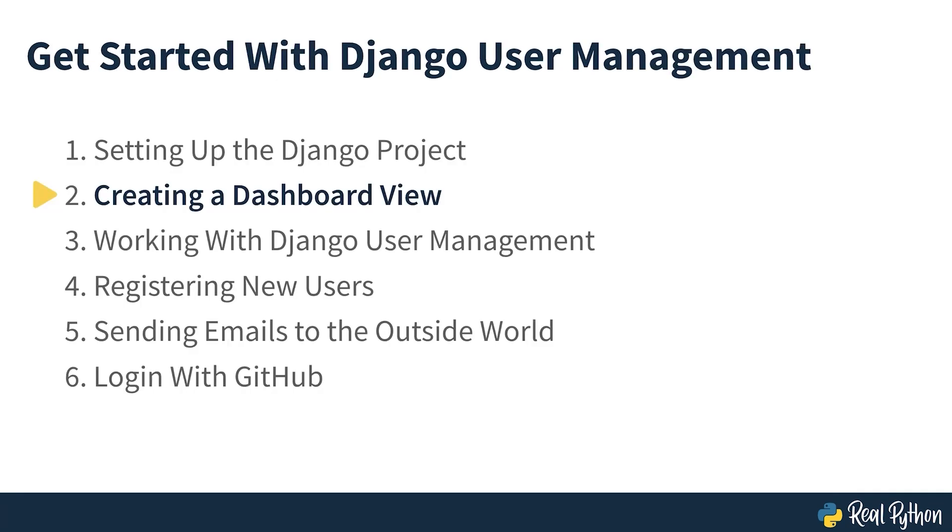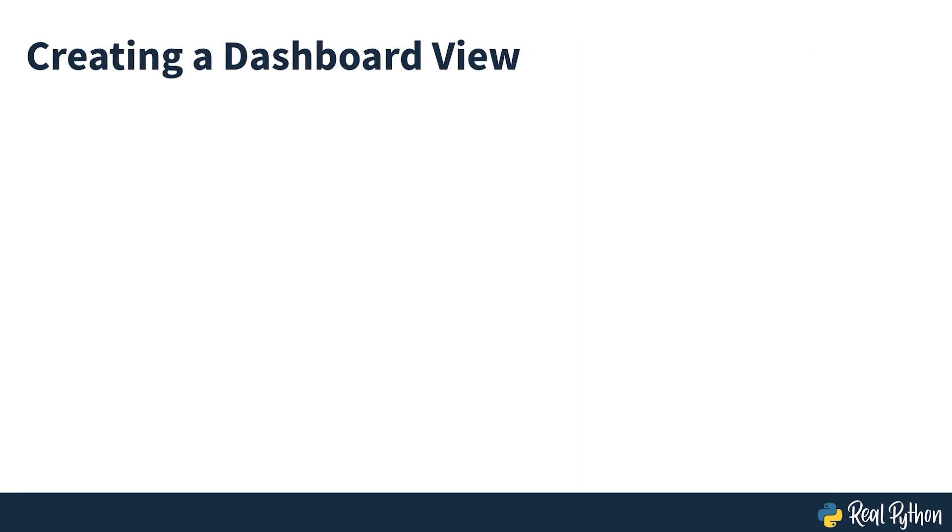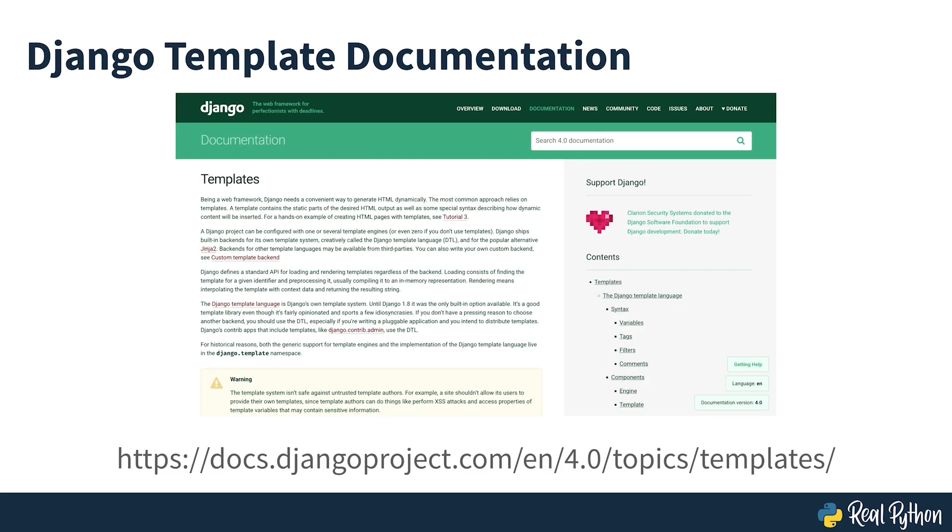Creating a dashboard view. Most user management systems have some sort of main page, usually known as a dashboard. You'll create a dashboard in this section, but because it won't be the only page in your application, you'll also create a base template to keep the looks of the website consistent. Here, you won't be using any of Django's advanced template features, but if you do need a refresher on the template syntax, then you might want to check out Django's template documentation at the address seen on screen.